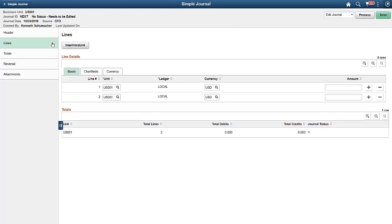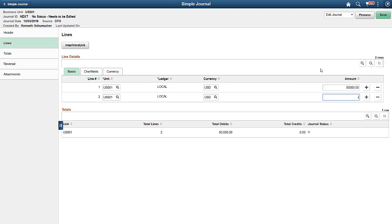Since our expense accrual happens every month, the only thing that changes from month to month is the amount of accrual. Here, you enter the new accrual amount, edit and post the journal, saving time during month end.